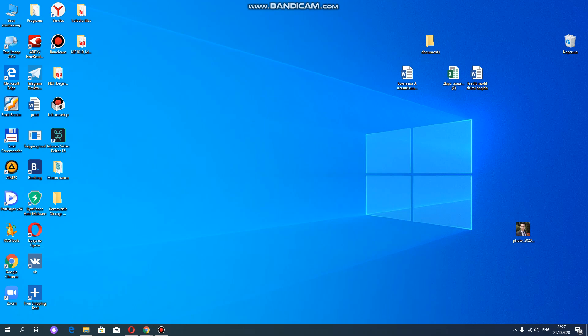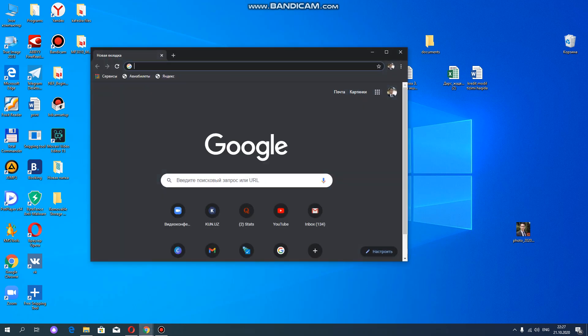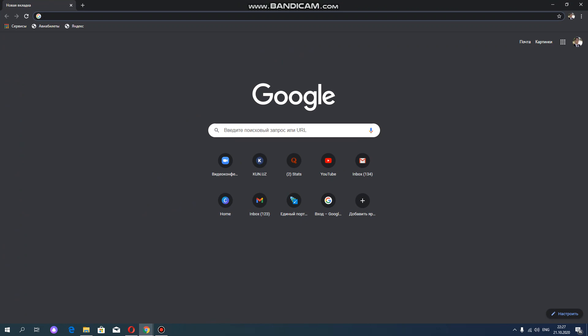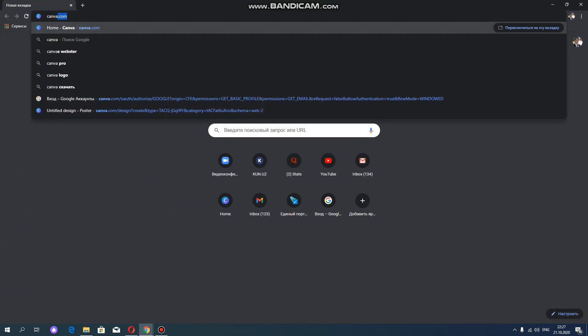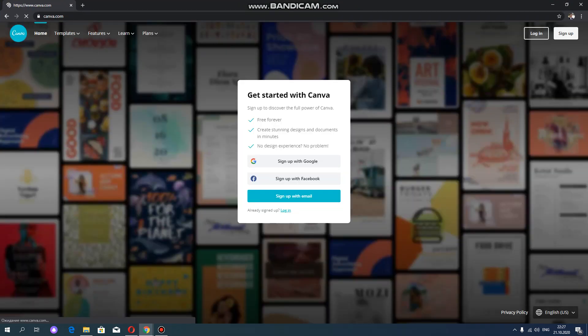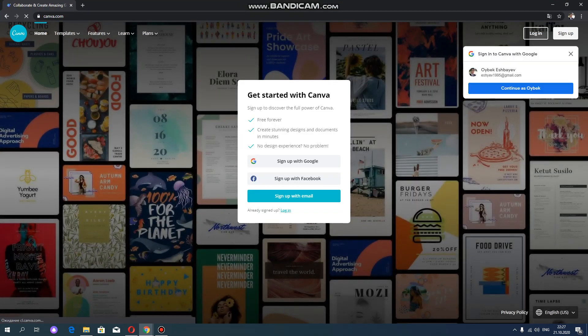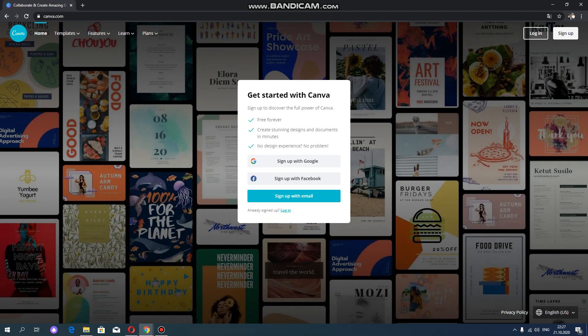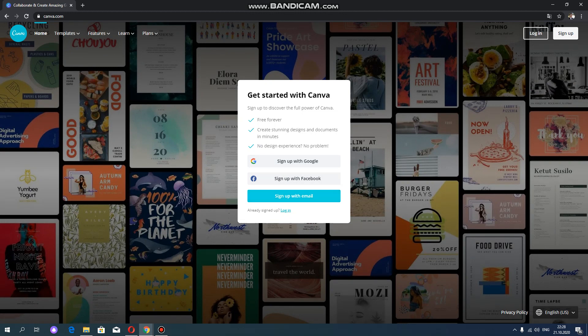To do so we need to go to Google, then type Canva.com. After that you can see the entrance page of this website. In order to log into this website, you need your Google account or Facebook or email address. Now we're going to use Google account.